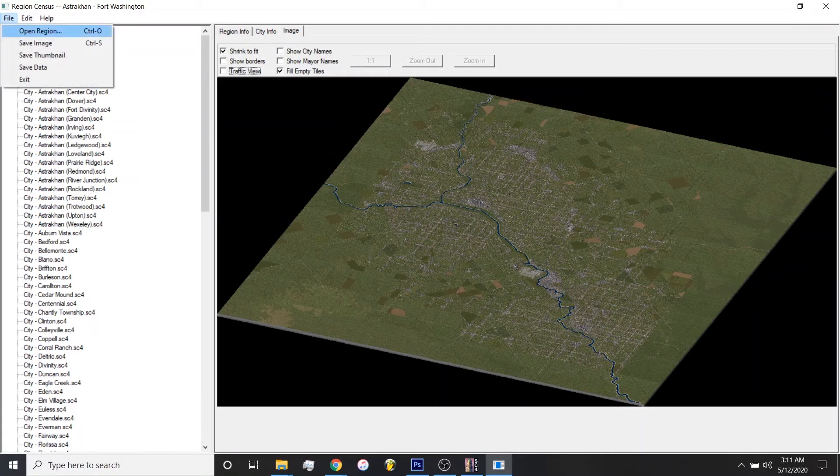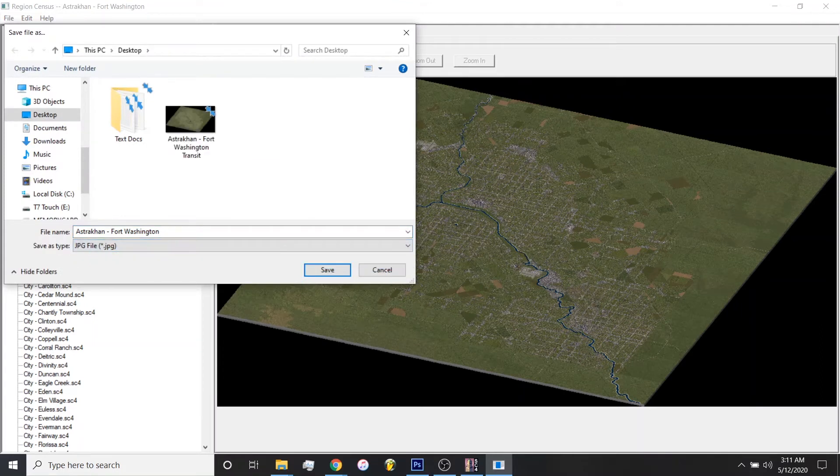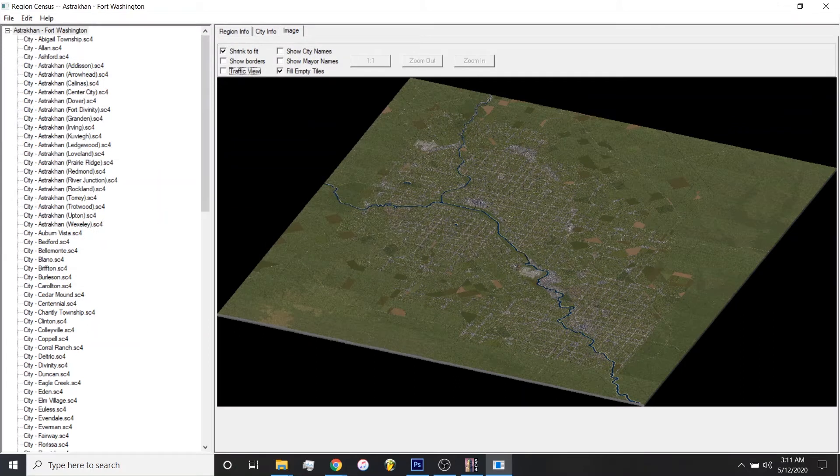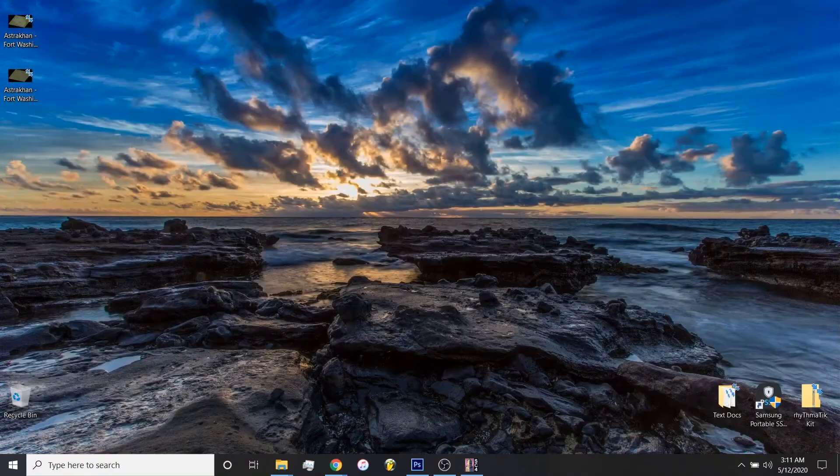And then now we'll toggle off the traffic view. Get our bird's eye view. Again, go to File, Save Image. We'll just call this one Strachan 4, Washington. Also save that as a JPEG. Cool. And that's all we really need from Region Census.